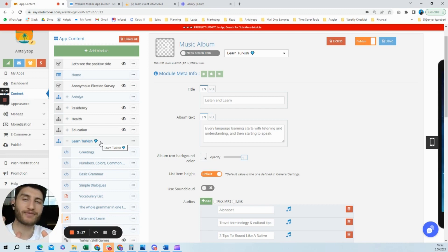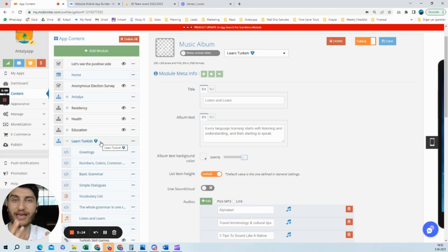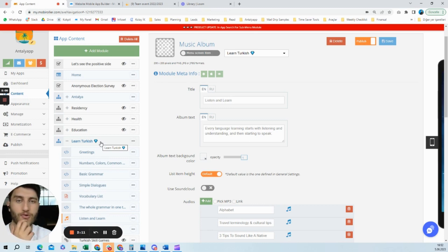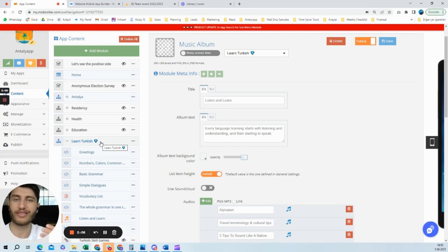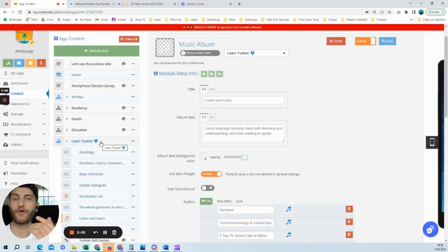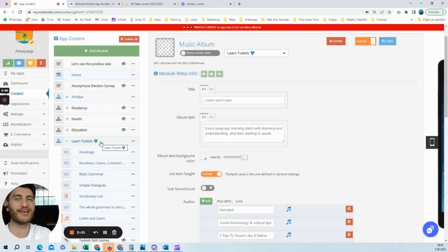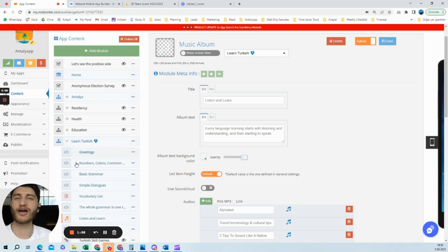You can shape your application and design it under different submenus and categories. This will make it easier for your users to navigate in the application. We will continue sharing these kinds of tips.